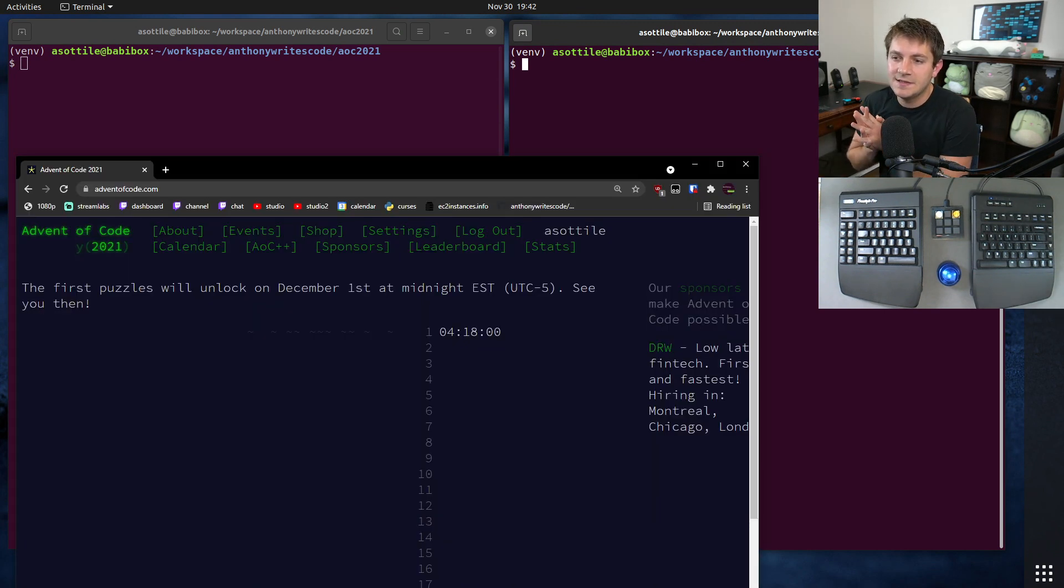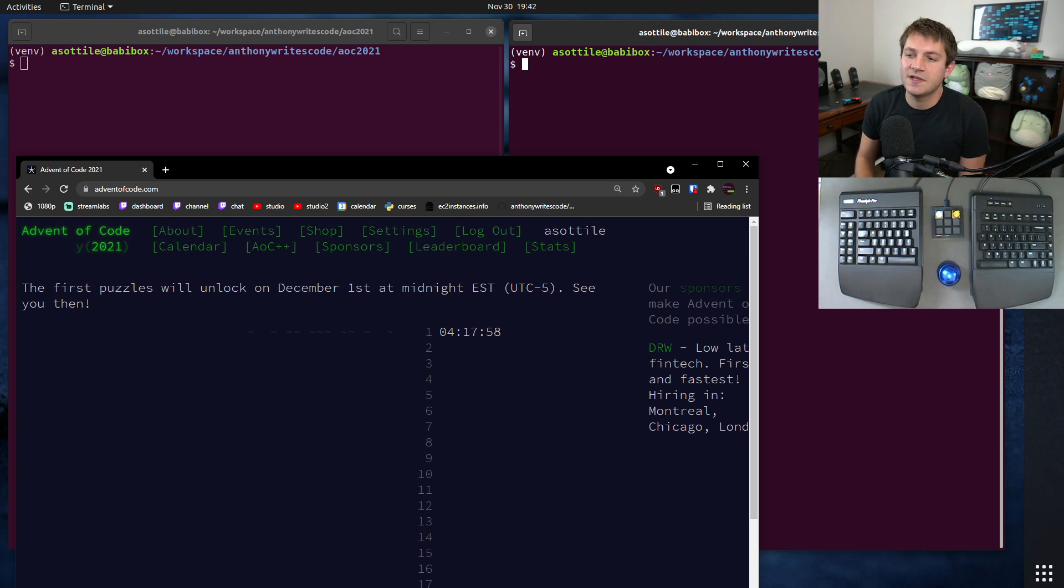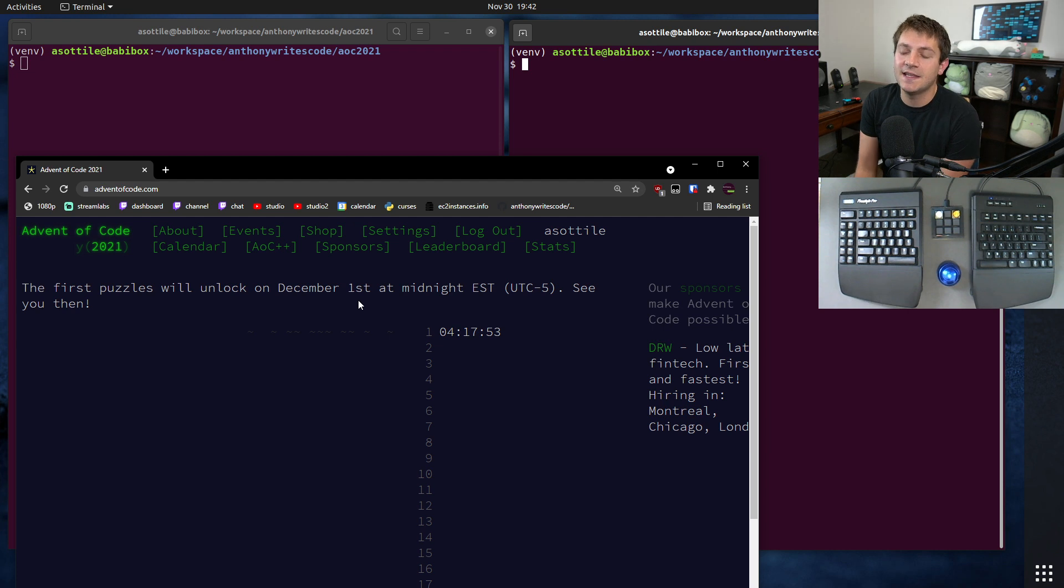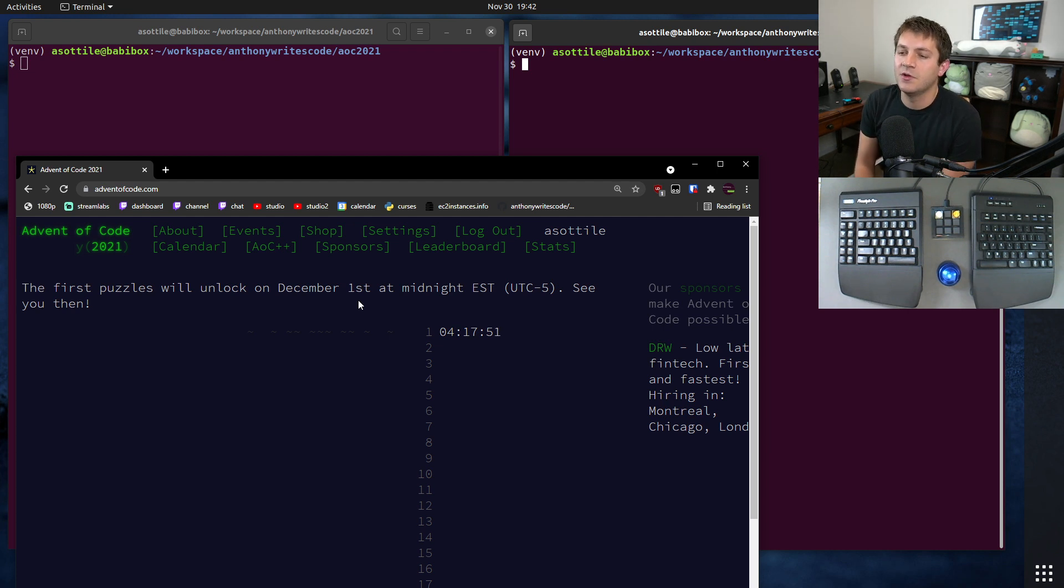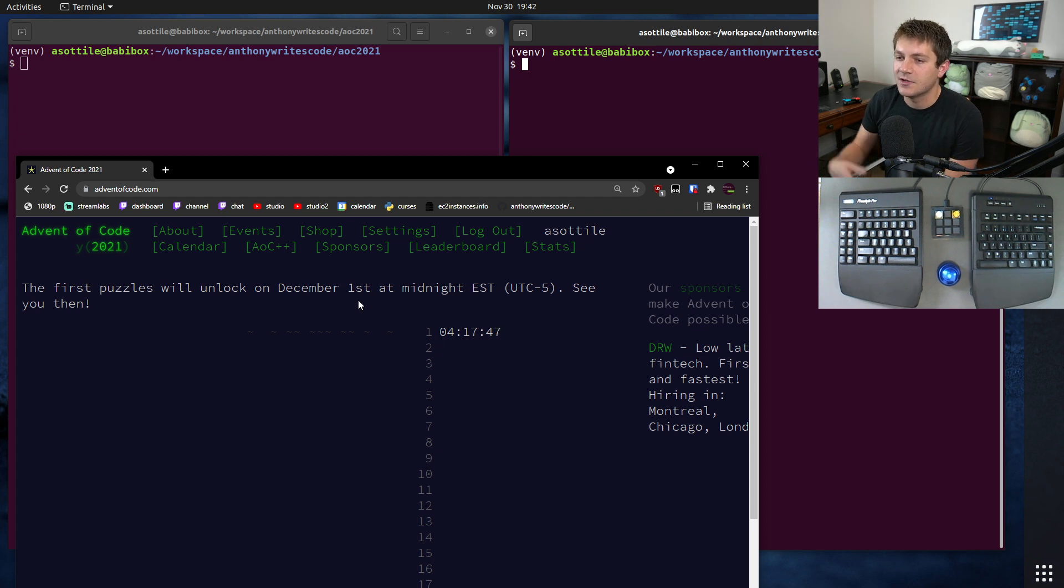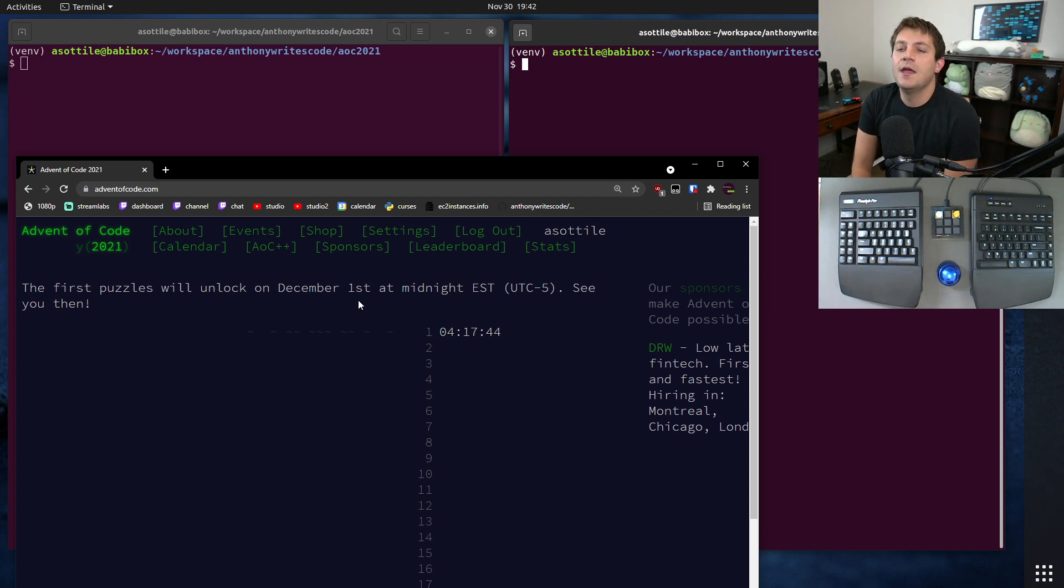So Advent of Code is a programming challenge that comes out once a year, and for the last couple of years I've been streaming it on twitch.tv/anthonywrightscode. Then I upload my stream VODs on my second channel, so if you click channels under my channel you can get to there.